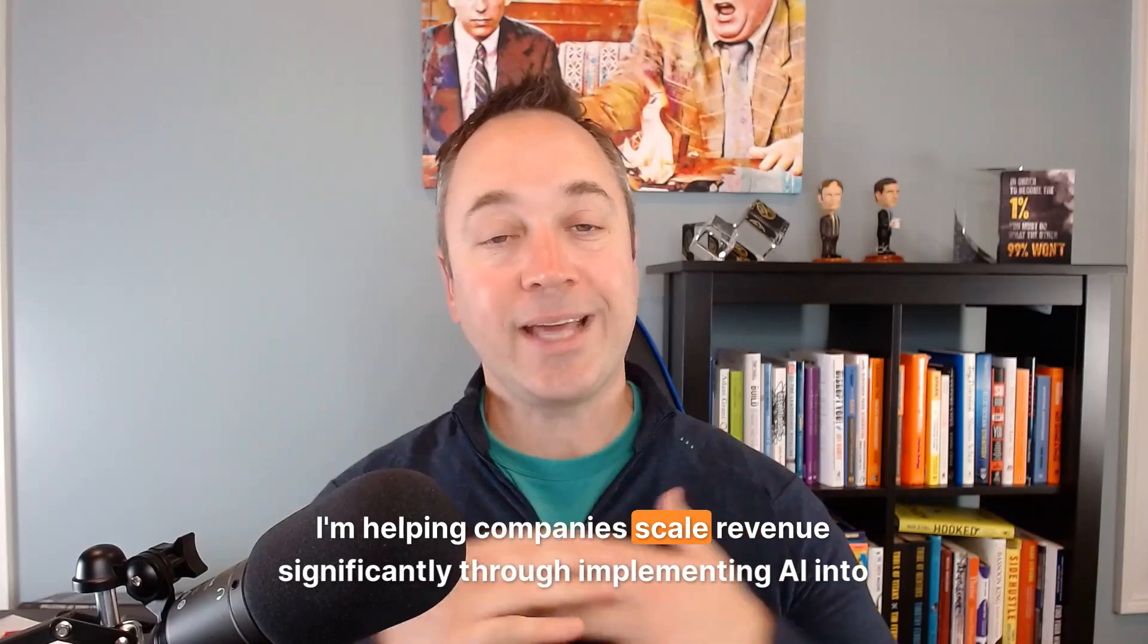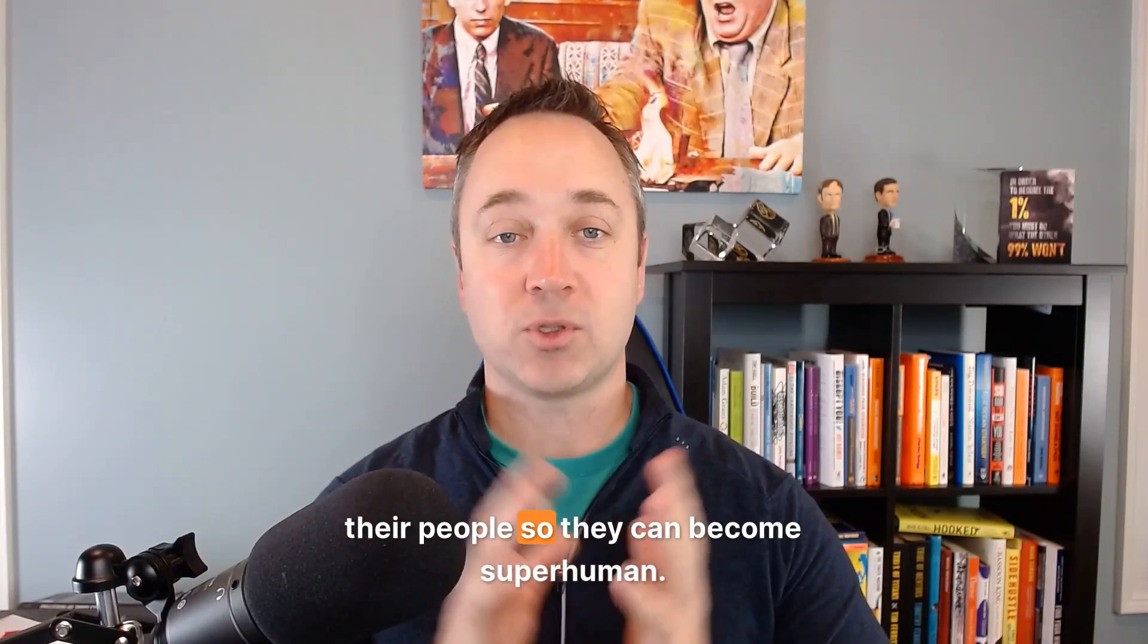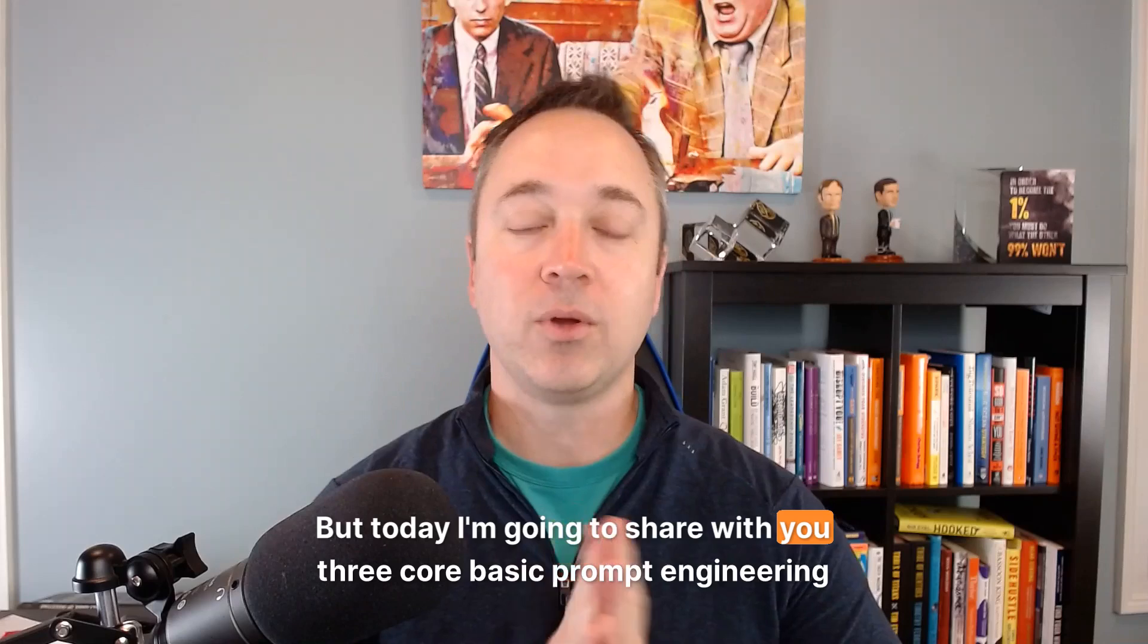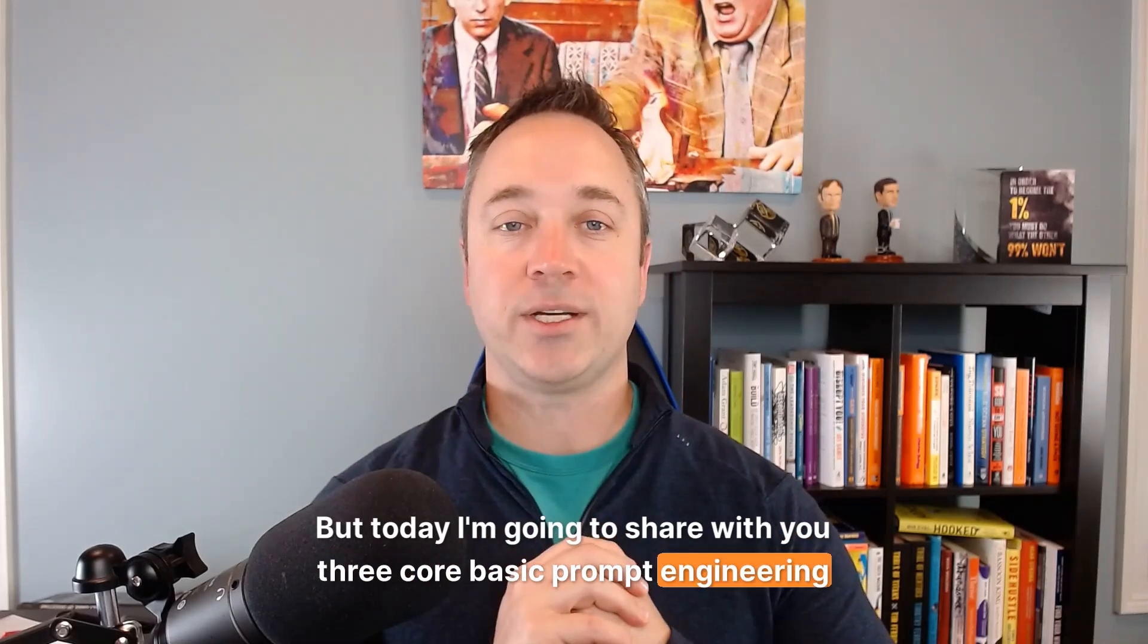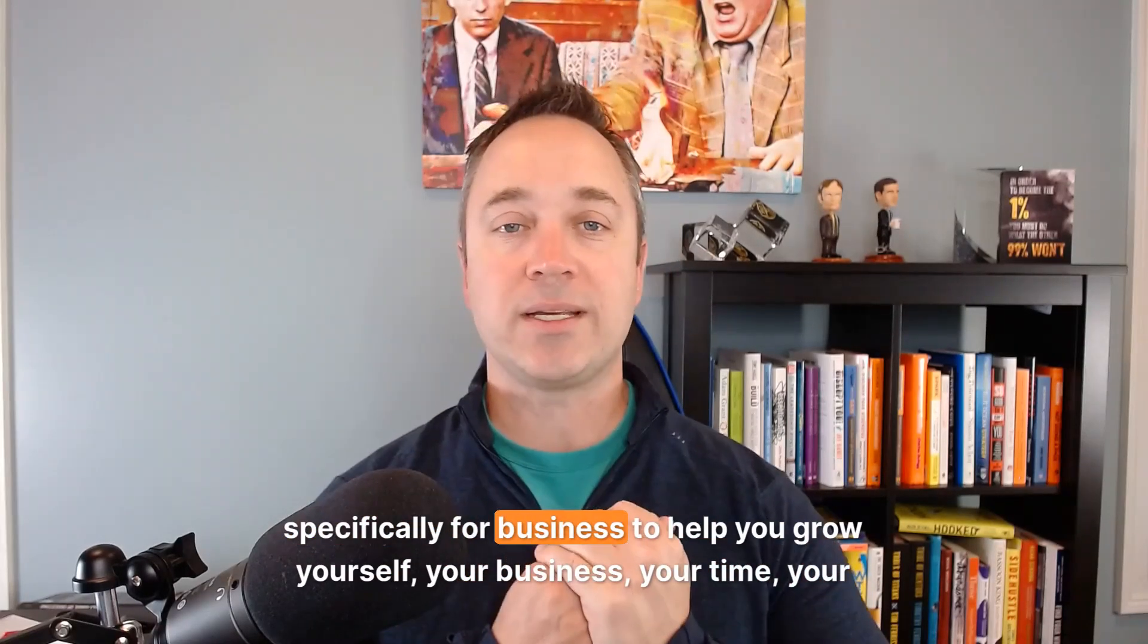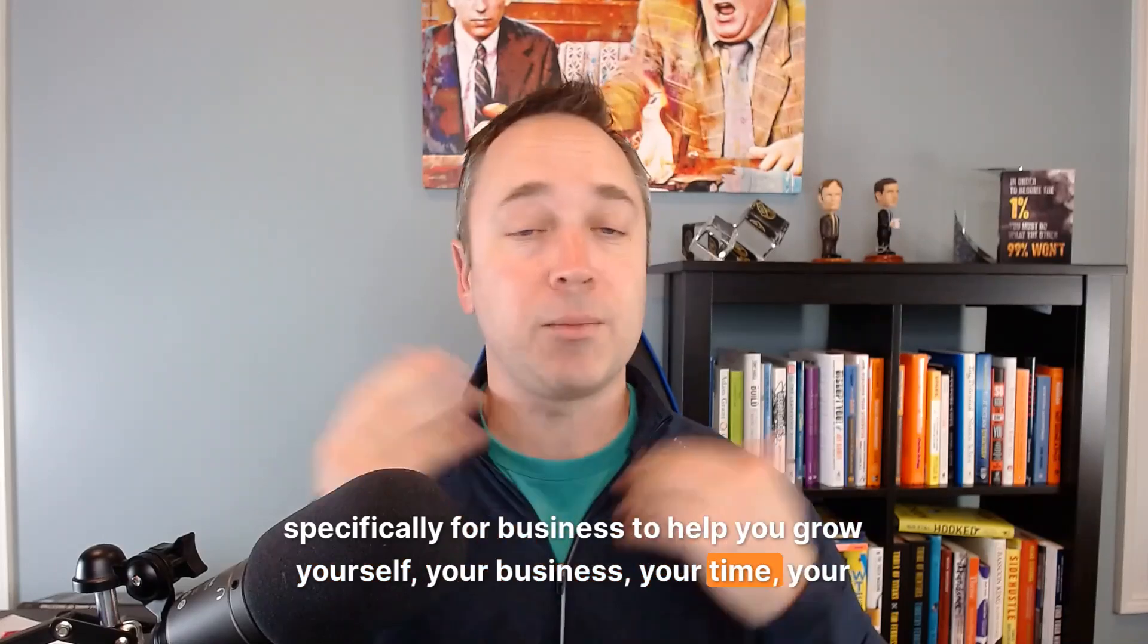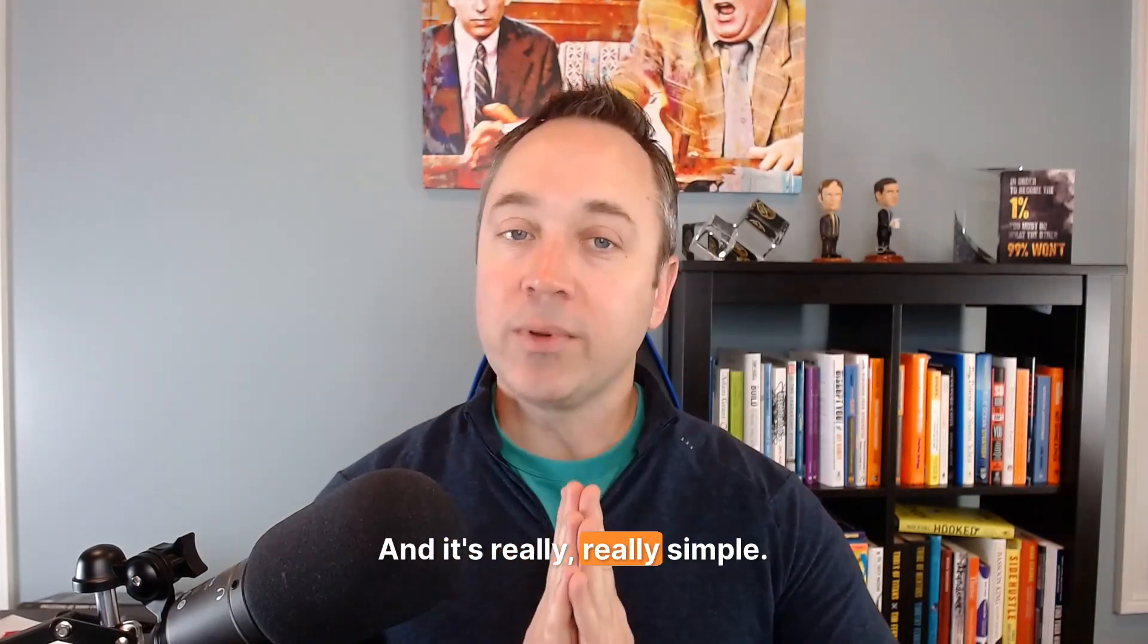I'm helping companies scale revenue significantly through implementing AI into their people so they can become superhuman. But today I'm going to share with you three core basic prompt engineering techniques that you can leverage specifically for business to help you grow yourself, your business, your time, your money, whatever you want. And it's really, really simple.